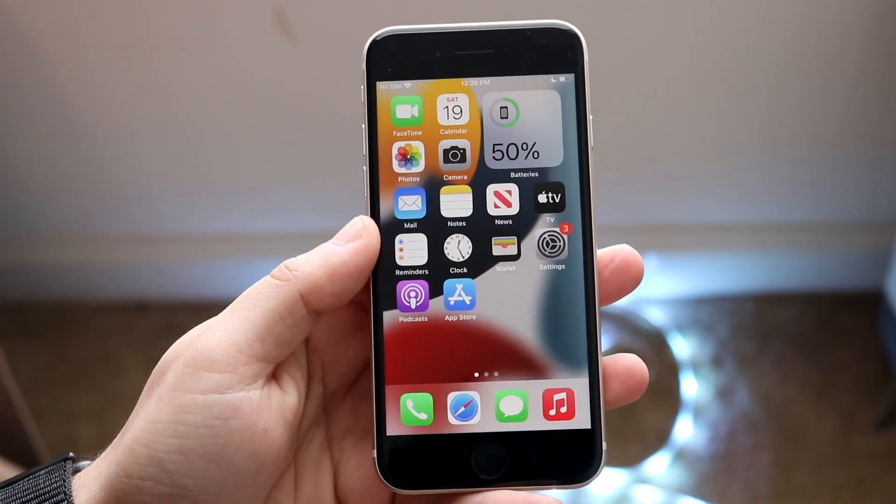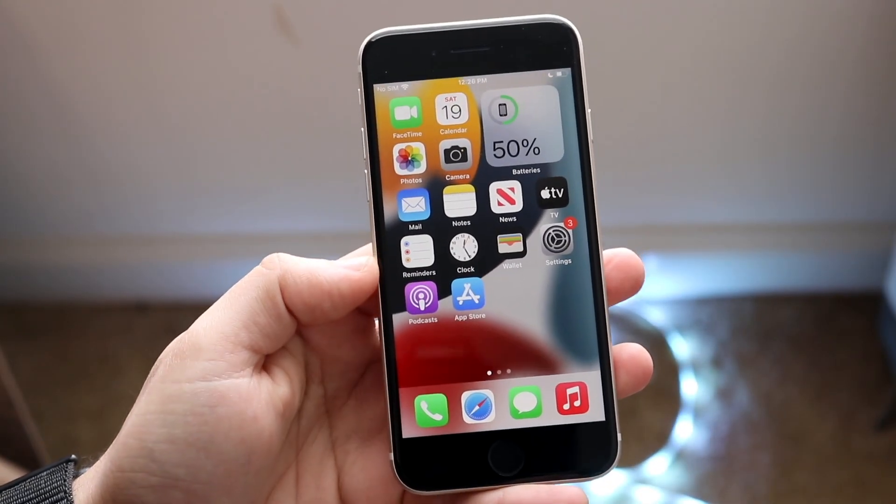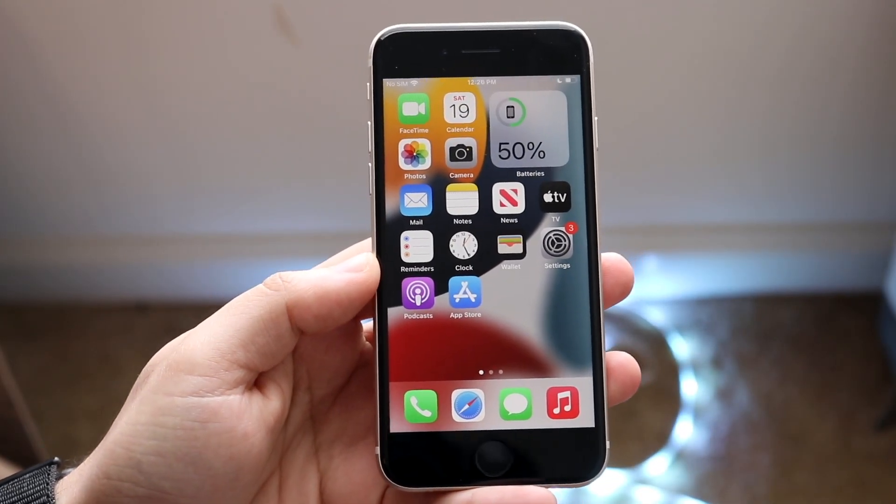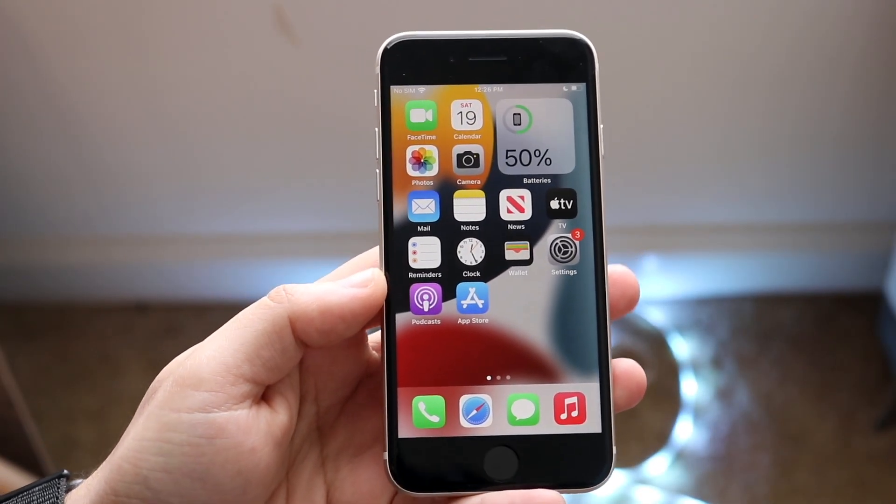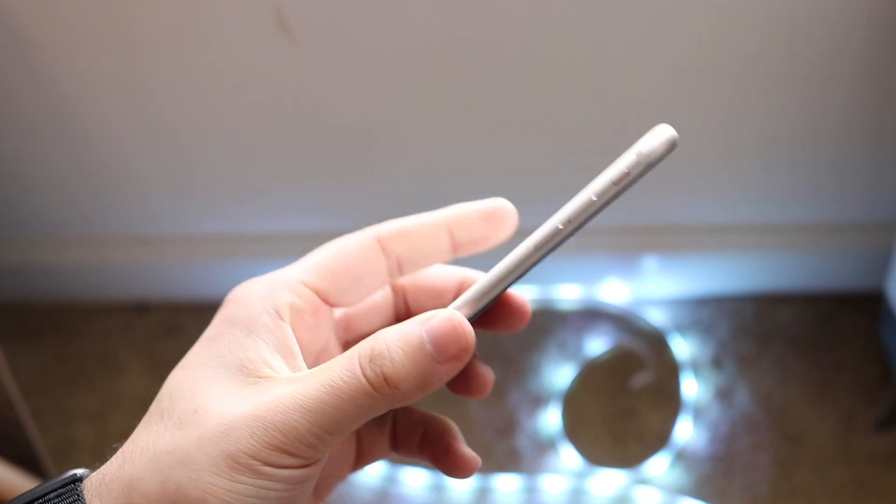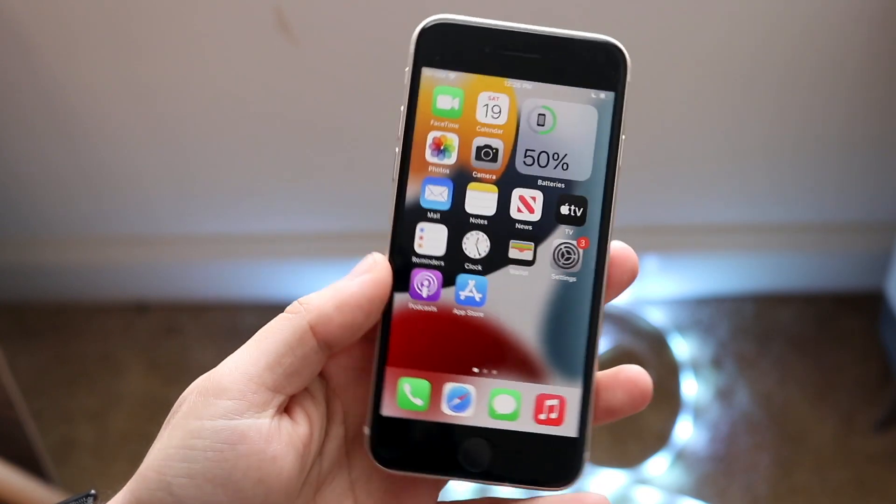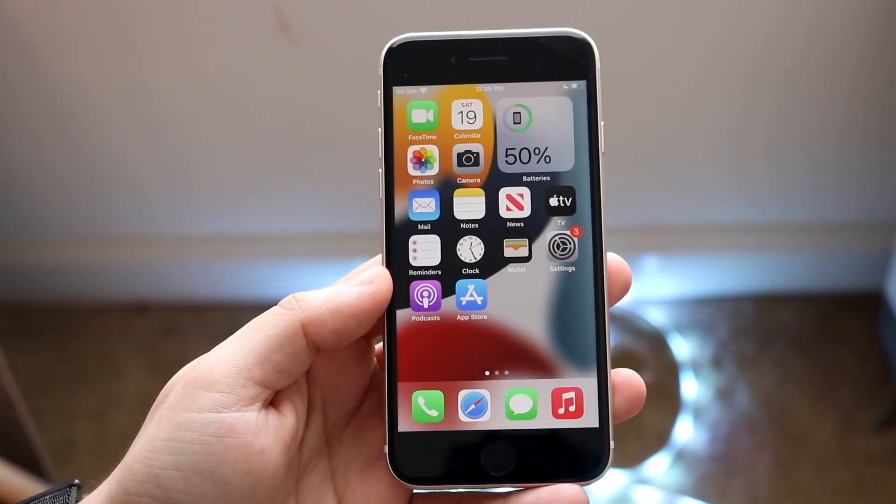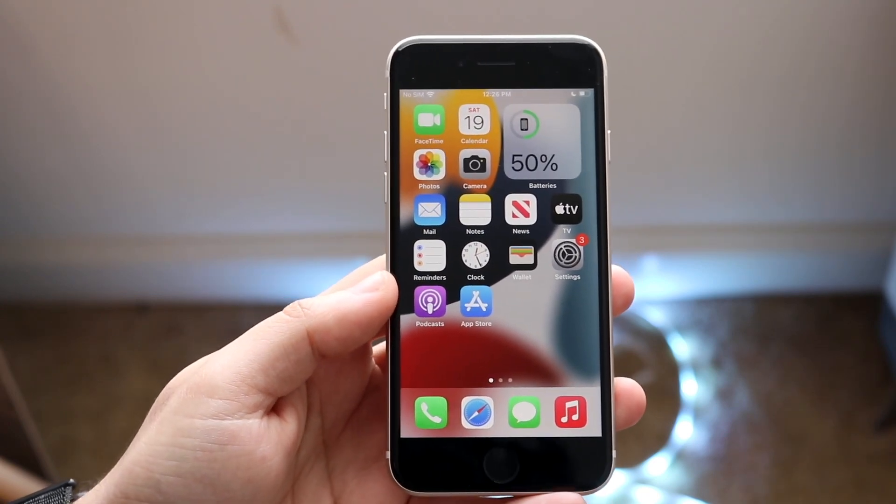Welcome back everyone. I'll show you exactly how to turn on or off automatic brightness on your iPhone SE third generation. Luckily for you, it's a pretty easy process.